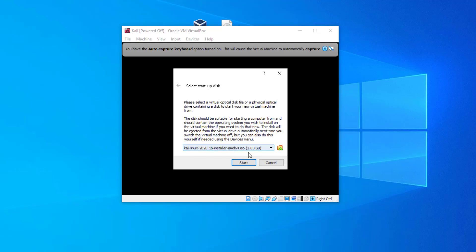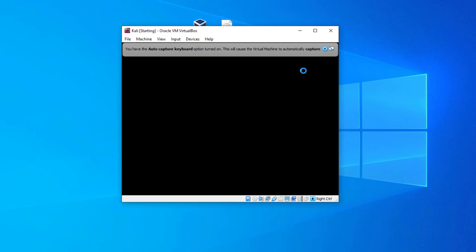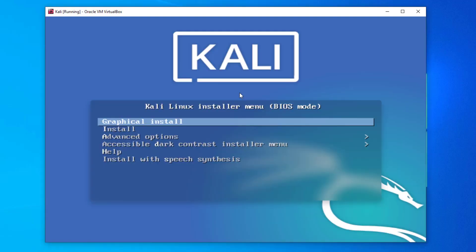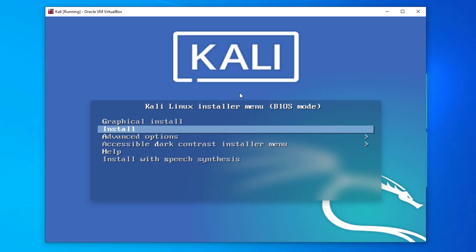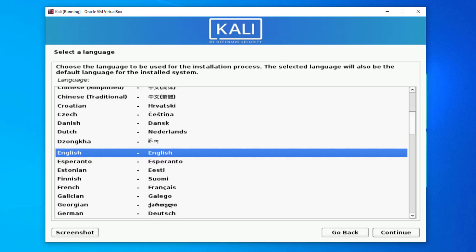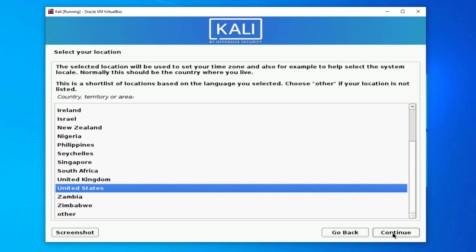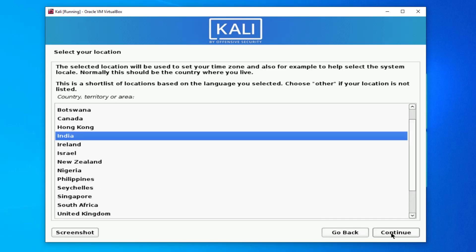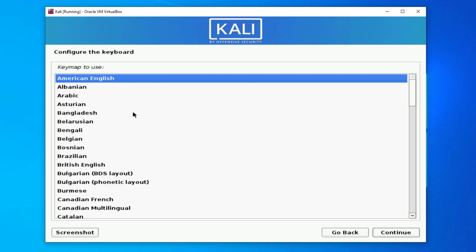Click Start and your installation will begin. Select Graphical Install, then select your language. Now select your location according to where you are, and click Continue.